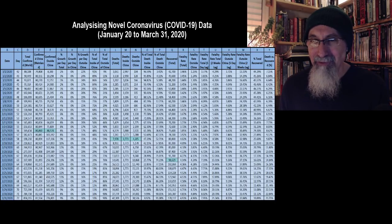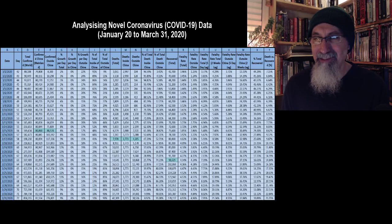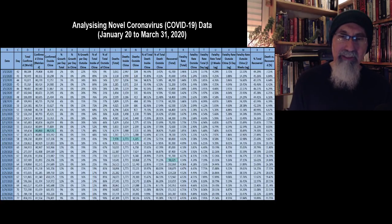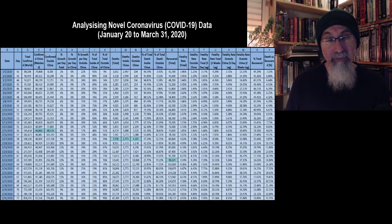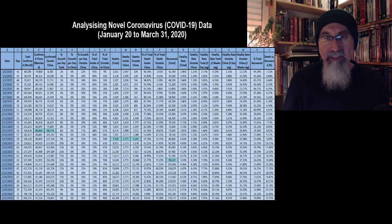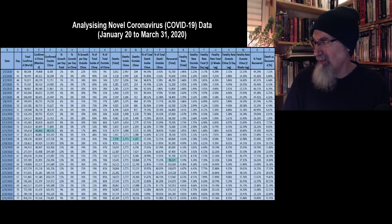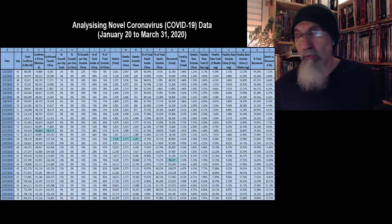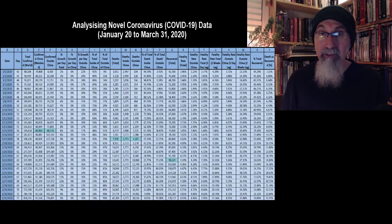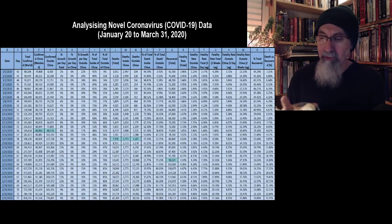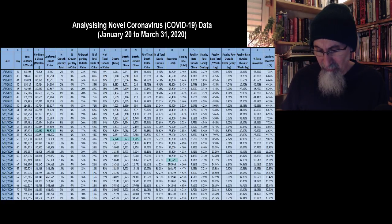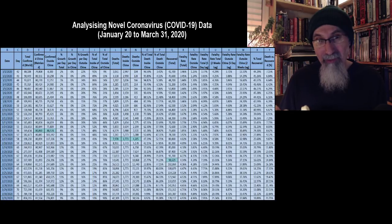A lot of countries are barely testing and a lot are under-reporting, either intentionally or because they don't have test kits available. For example, who here believes India's reported 1,500 cases? My guess is the real number is a lot higher. By the way, I've been working on this table all day today.